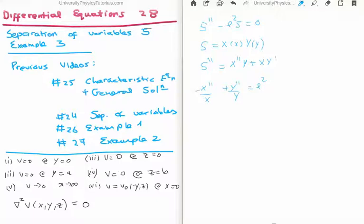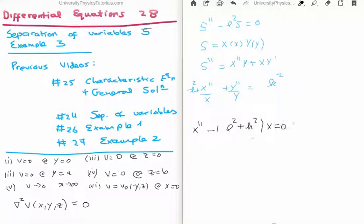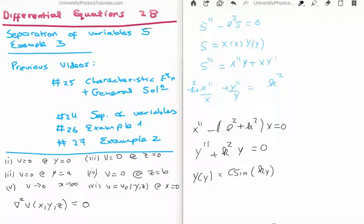We bring across the l squared and set it with x, giving us an expression equal to zero. The only way this can work is if each side equals a separation constant, which I'll call k squared. So we now get two differential equations: x double prime minus (l squared plus k squared) times x equals zero, and y double prime plus k squared y equals zero. The solution for Y as a function of small y is c times sine(ky) plus d times cos(ky).